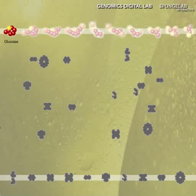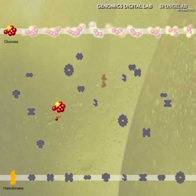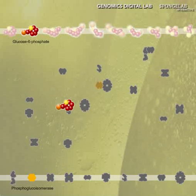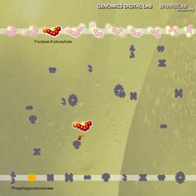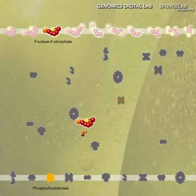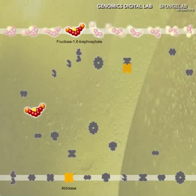The ATP balance is such that two ATP are needed to get the process going and four ATP are made, leaving a net amount of two ATP produced.